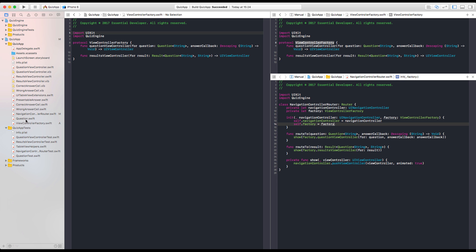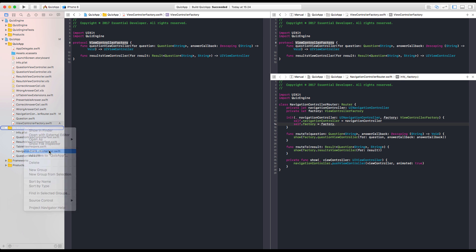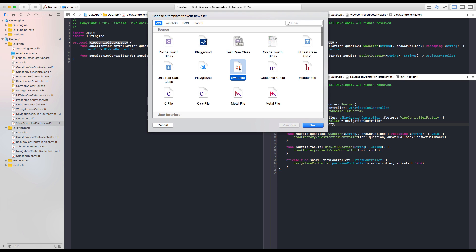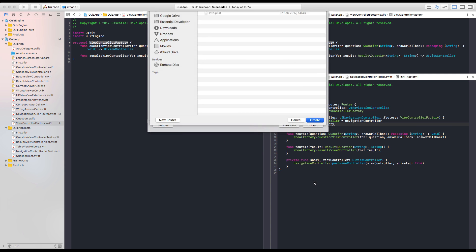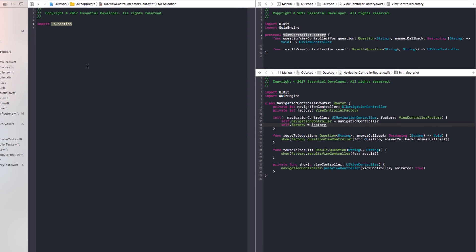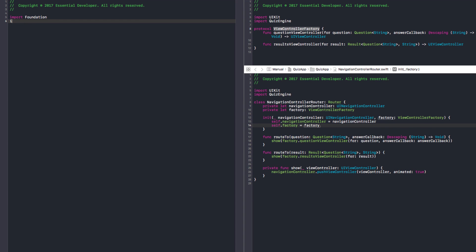And let's create a test. What should we call this factory? iPhone or iOS. iOS ViewController factory. That's the concrete implementation. Okay. And test. Import XCTest. Let's create our test.